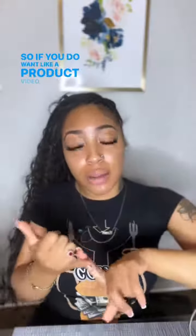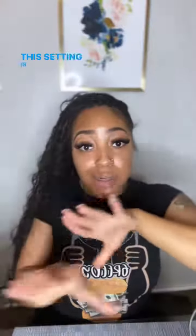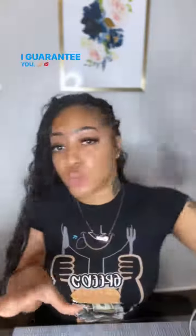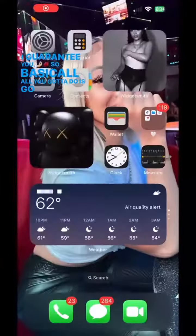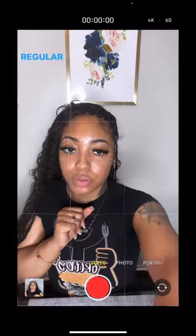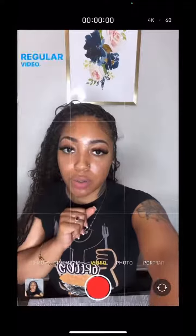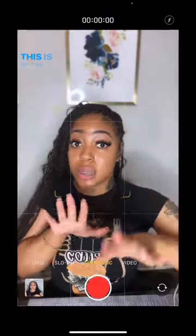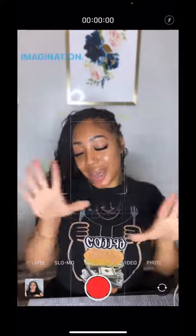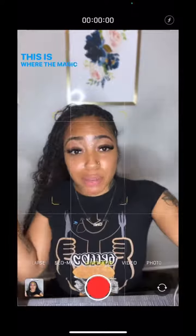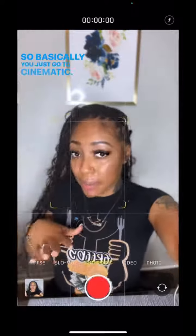So if you're doing like a product video or a review, this setting is gonna come in handy, I guarantee you. Basically all you gotta do is go to your camera. You see how this is video — regular video — this is cinematic. This is where the magic happens. This is where the magic happens. So basically, you just go to cinematic.